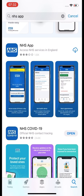On my phone you can see there is a little cloud with an arrow, which means I have downloaded this app before. But on your screen, if you have never downloaded this app before, you will have a blue button that says 'Get'. We are going to select that button and download the app.